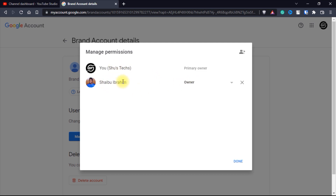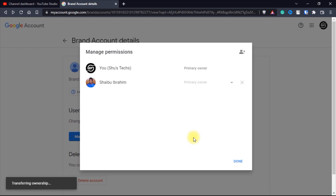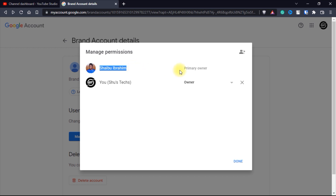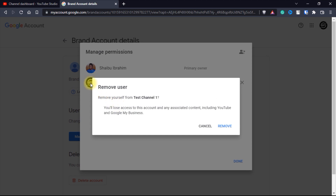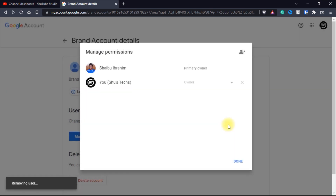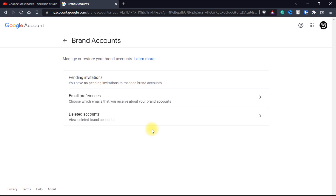You want to change this account to primary owner and then you click transfer — now it says transferring ownership. As you can see this new email is now the primary owner of the channel, and the original email is just an owner without full control over the channel. Now you see this X button here — if you click on it, it's going to remove the original email address as an owner of the channel. Click remove and this email no longer has access to the channel.